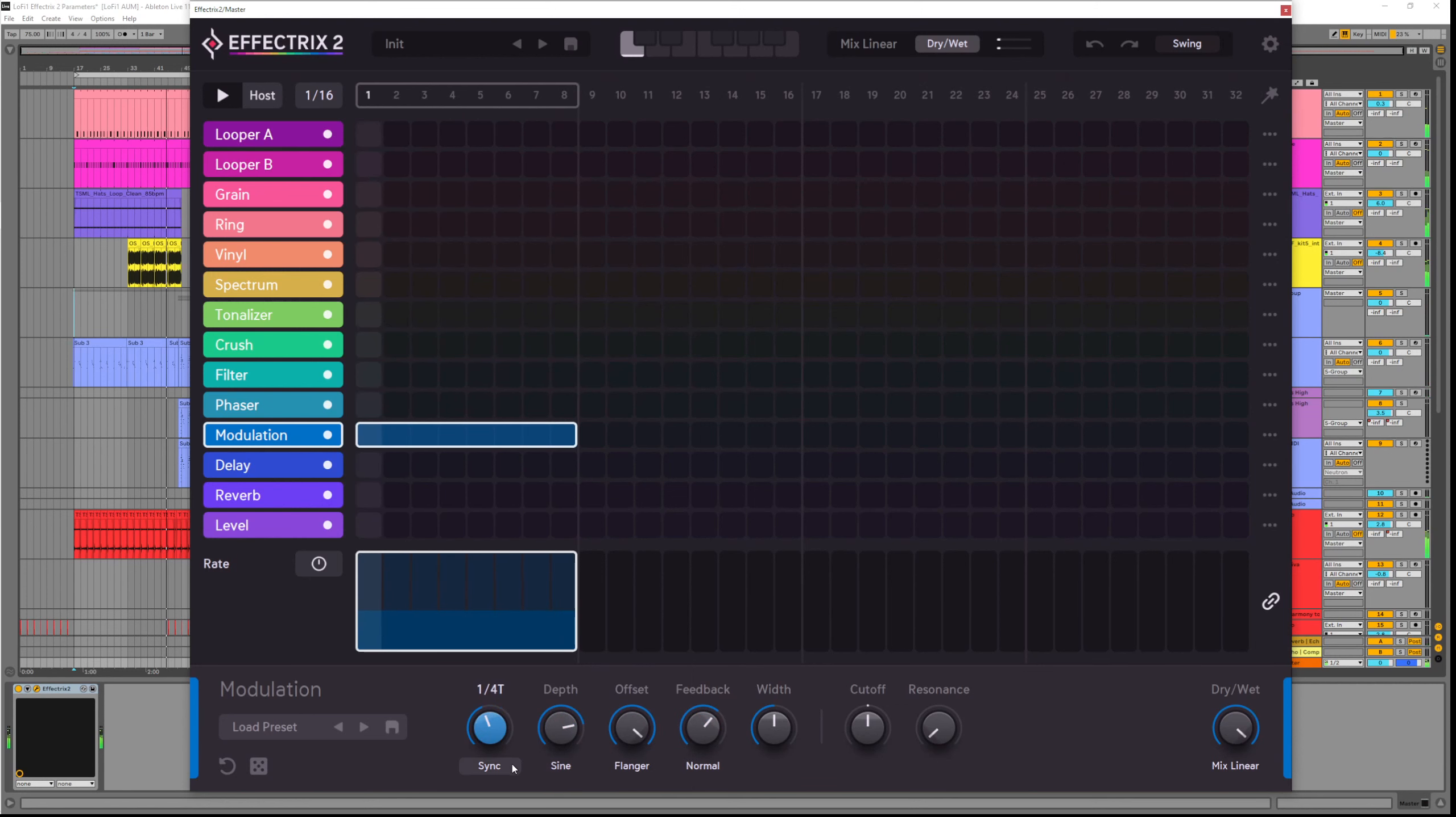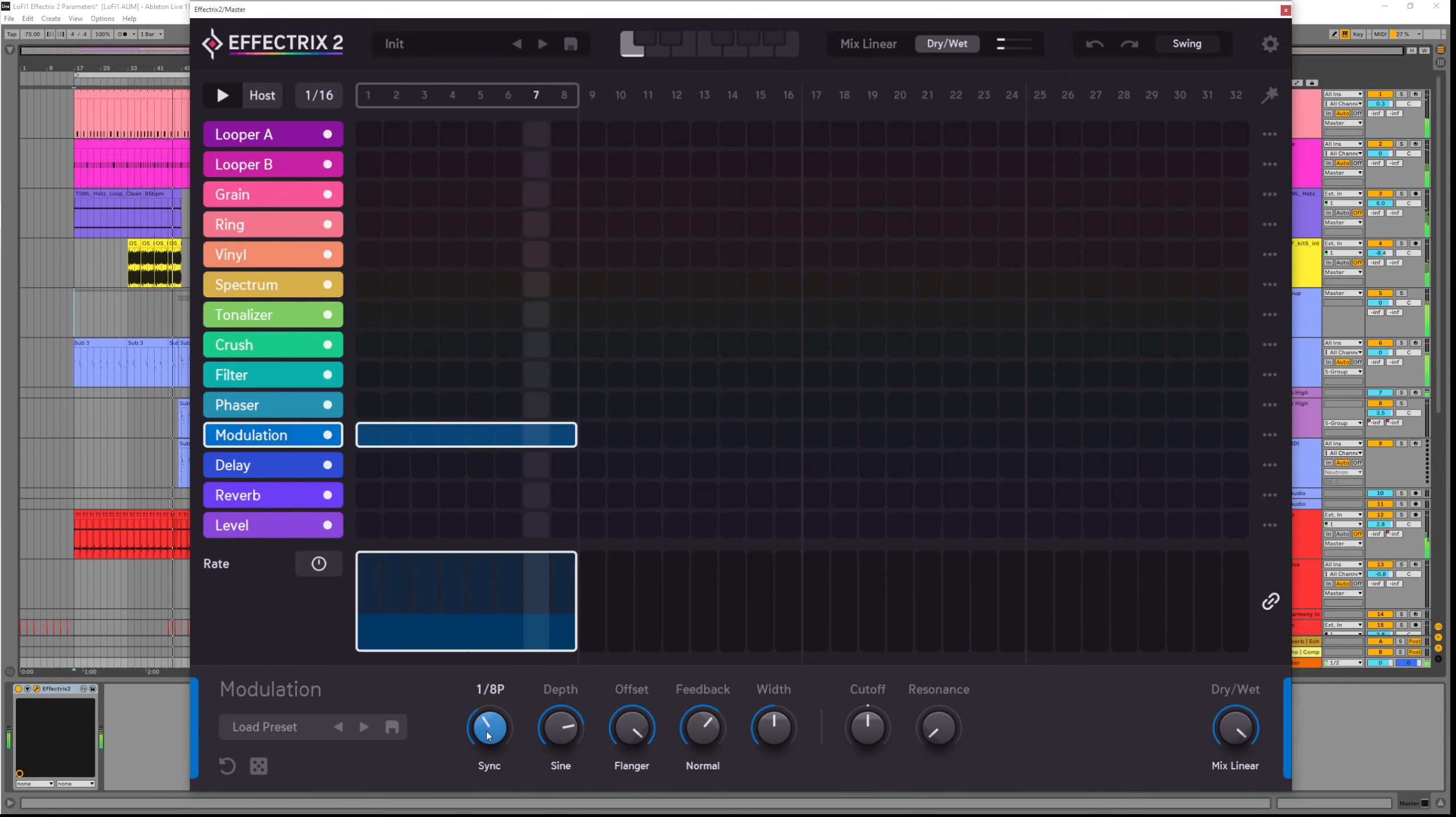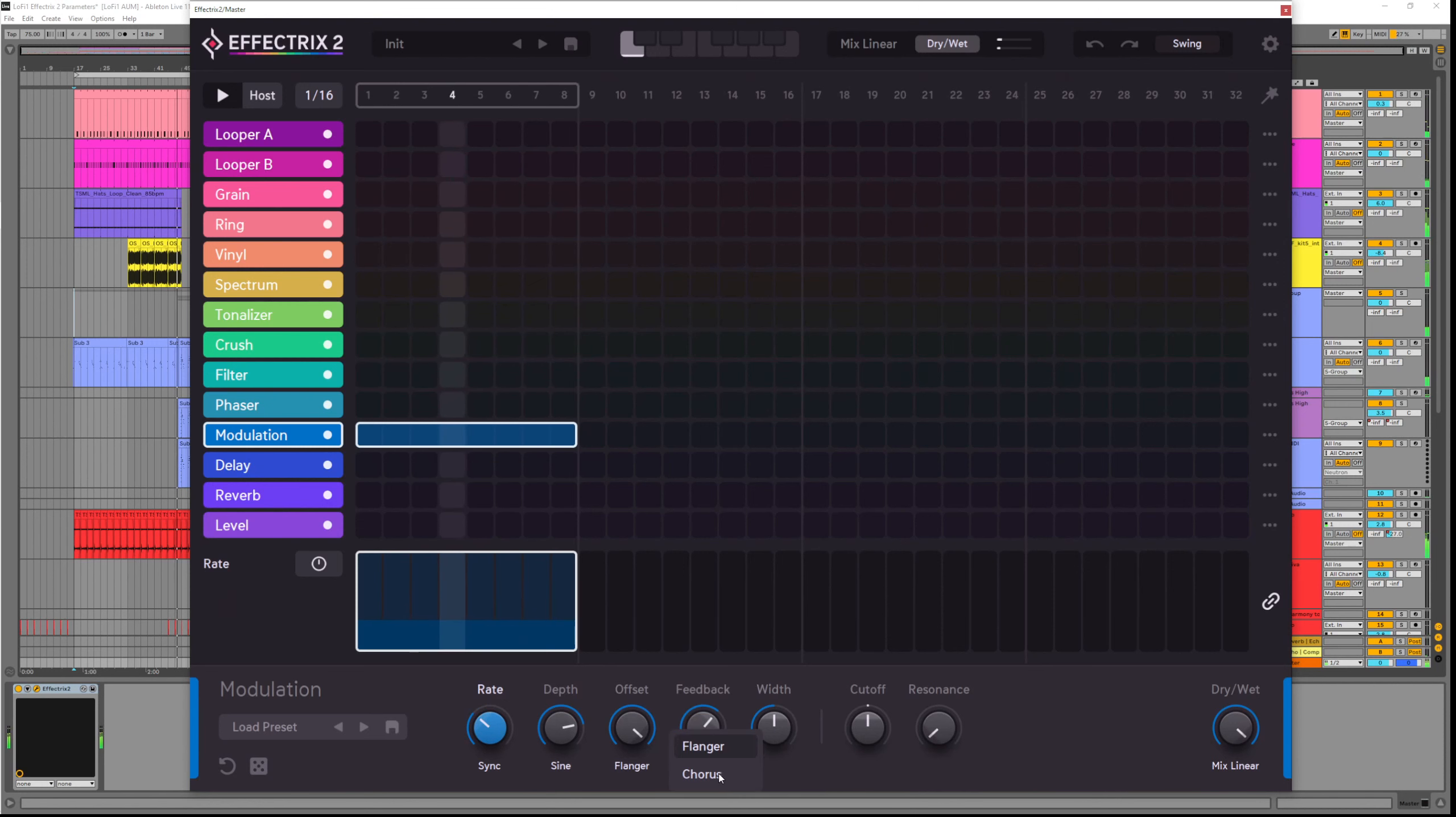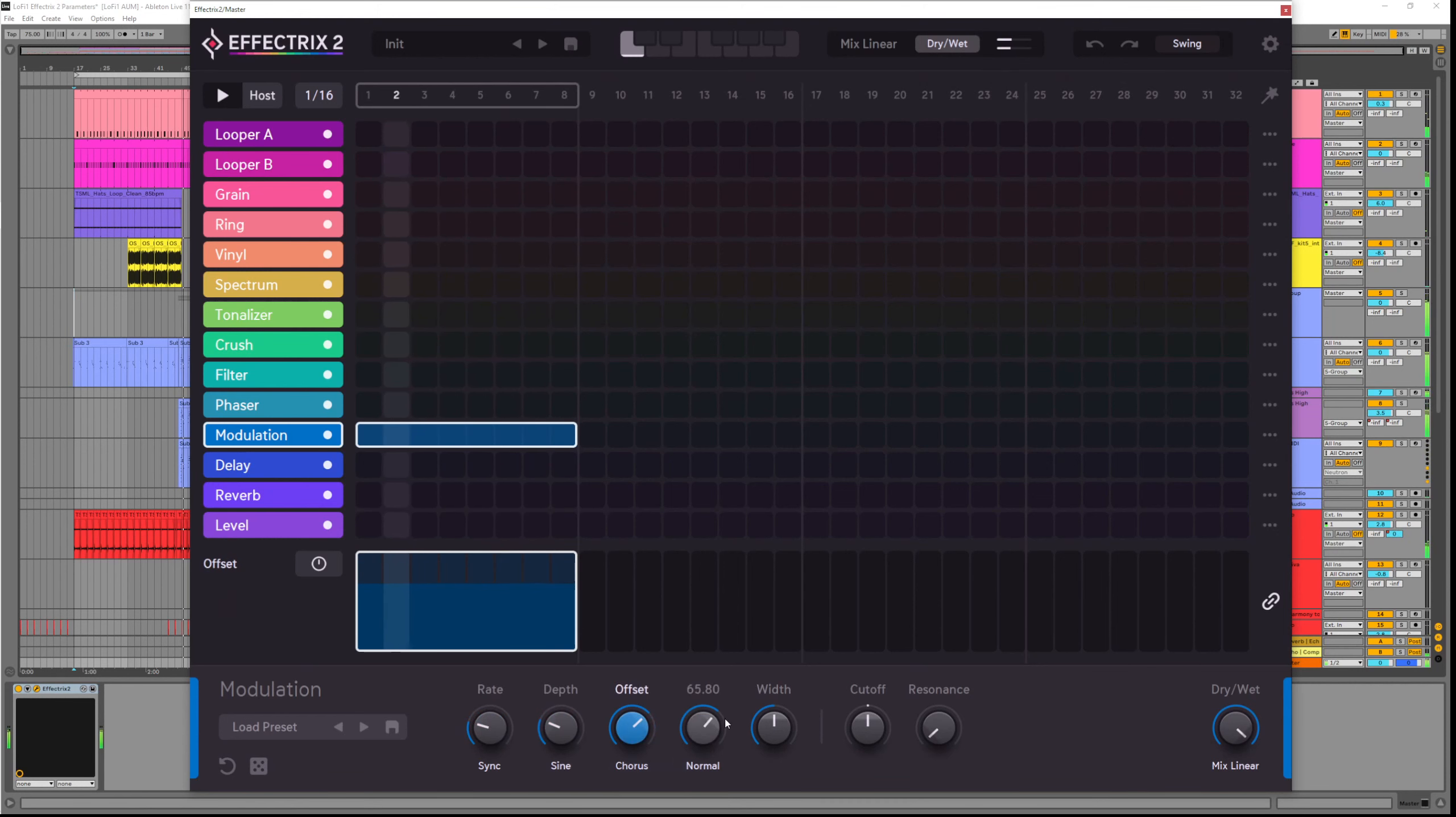We can of course choose whether we want a flanger or a chorus. The flanger has a short delay time, usually 1 to 20 milliseconds and that's a great sound design tool. Whereas the chorus has longer delay times, around 20 to 50 milliseconds. It's usually better for thickening up your sound.